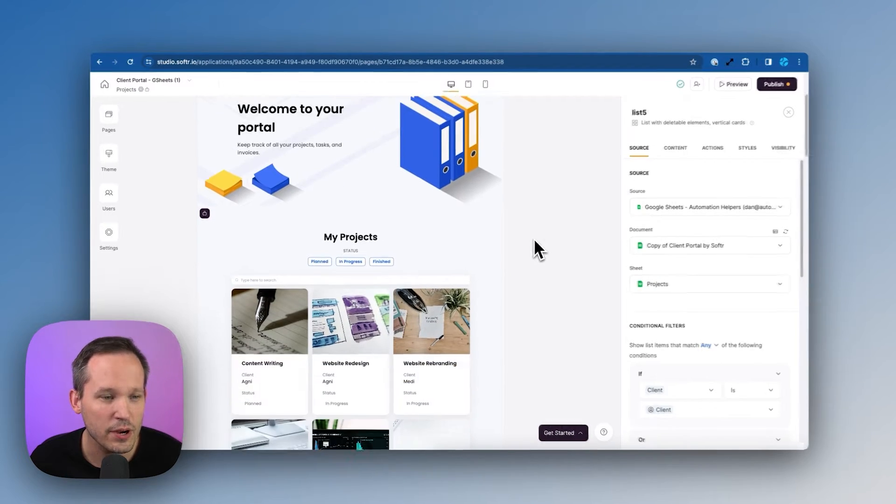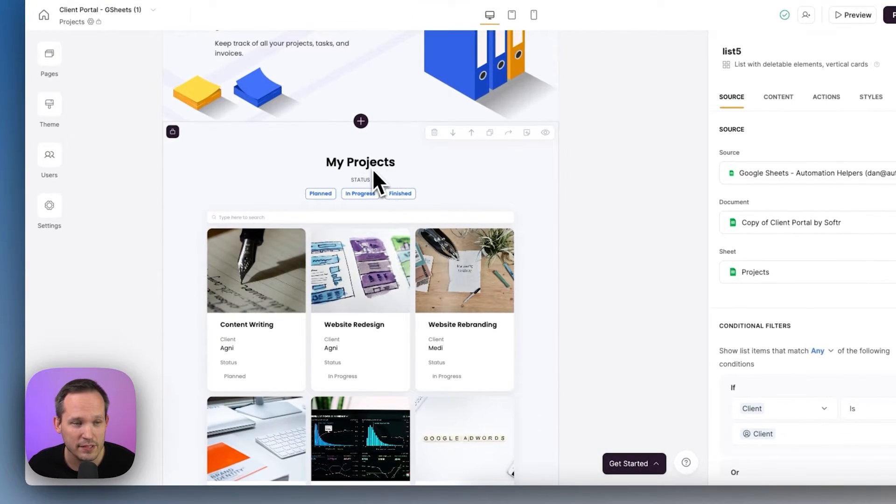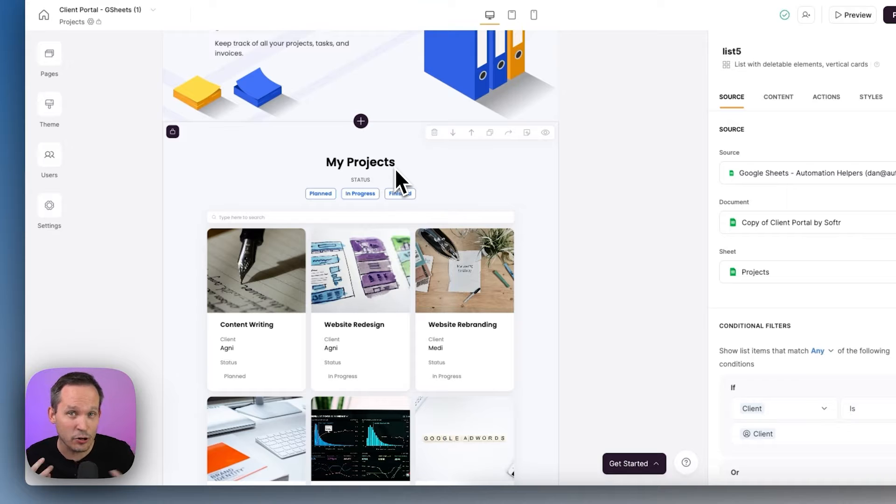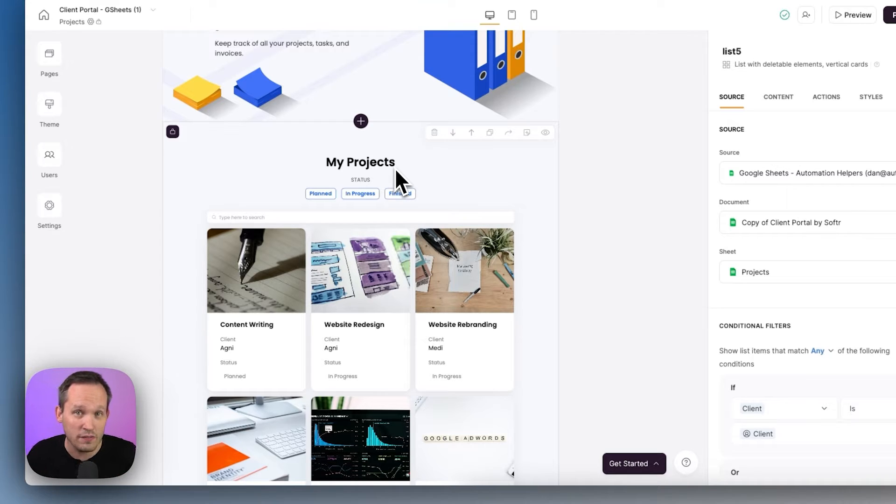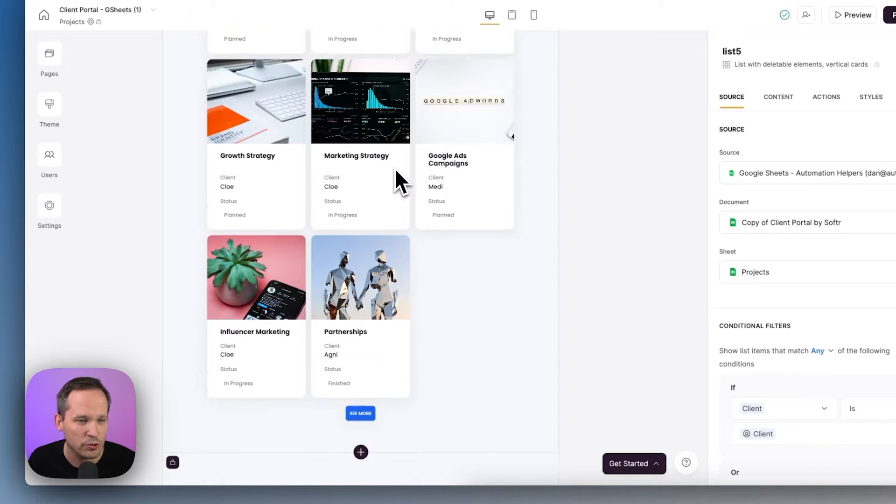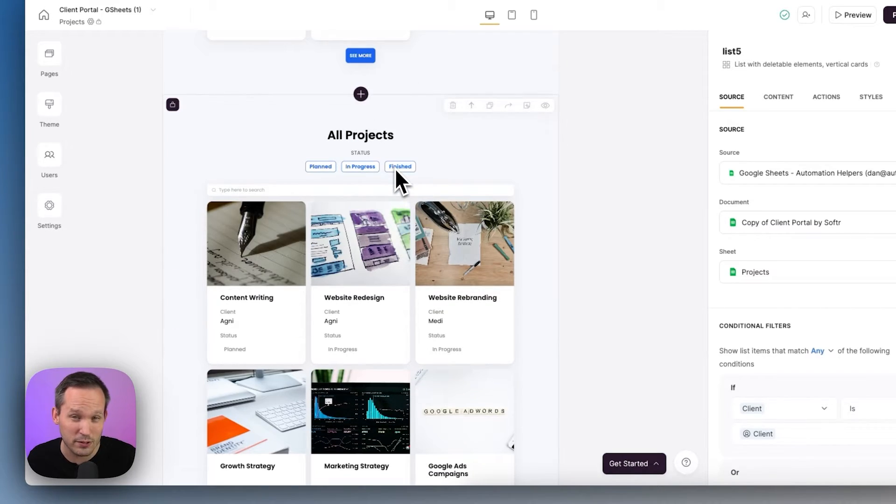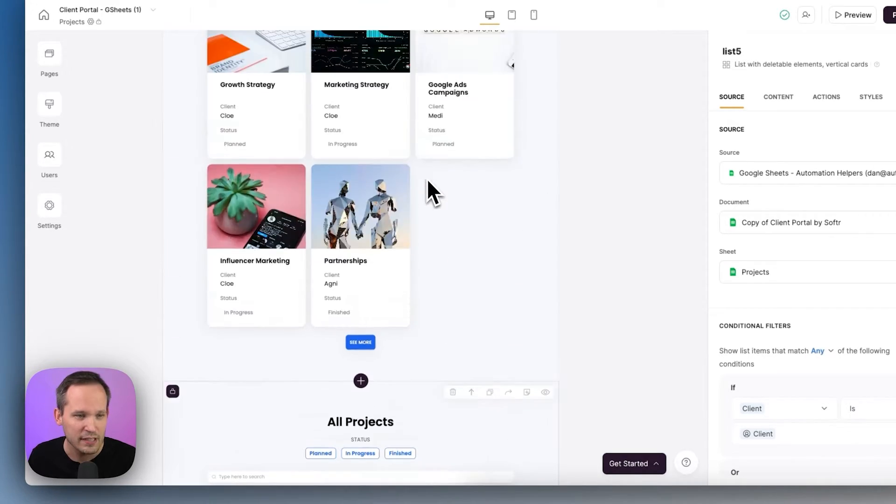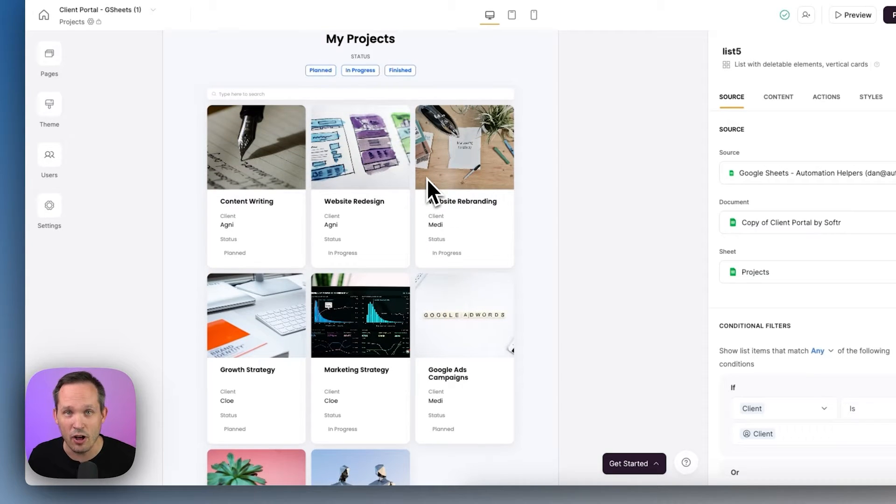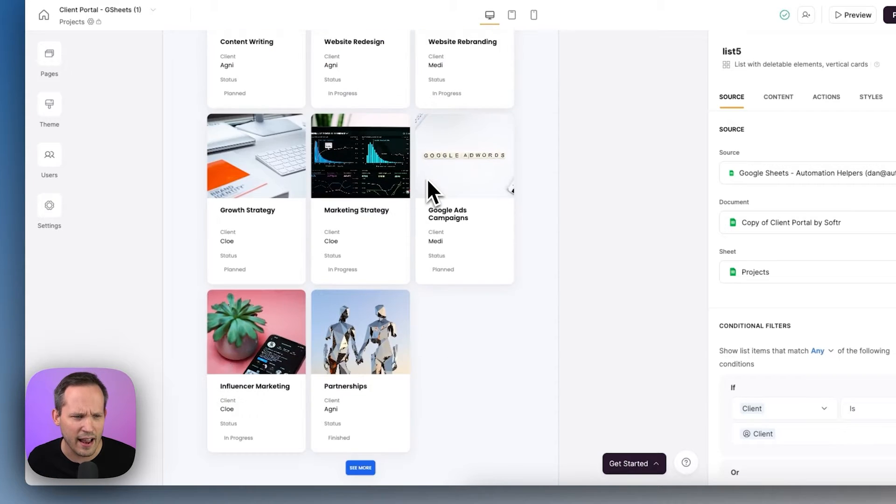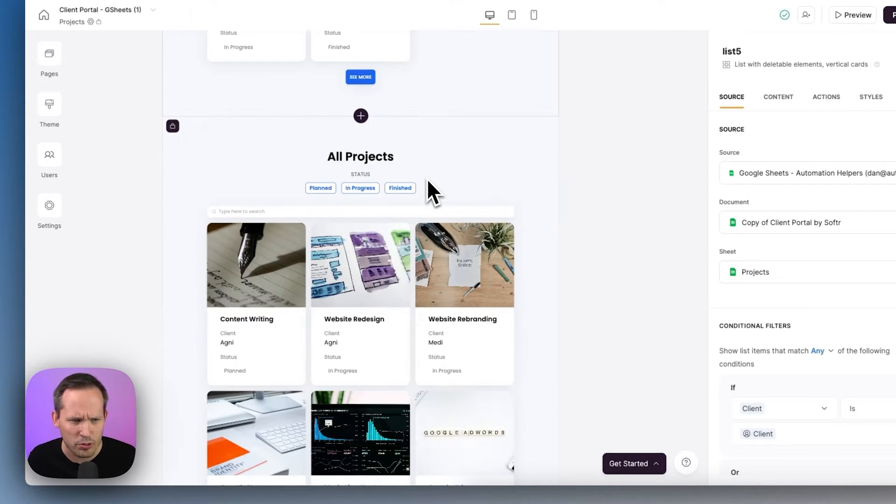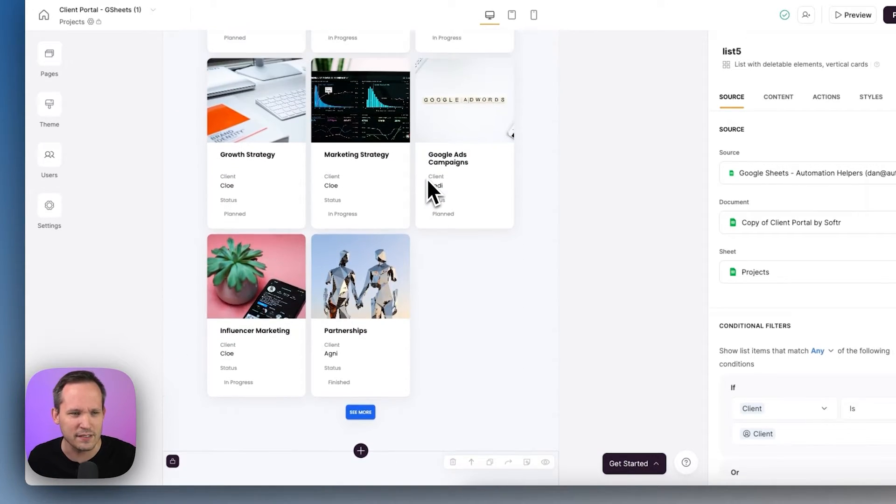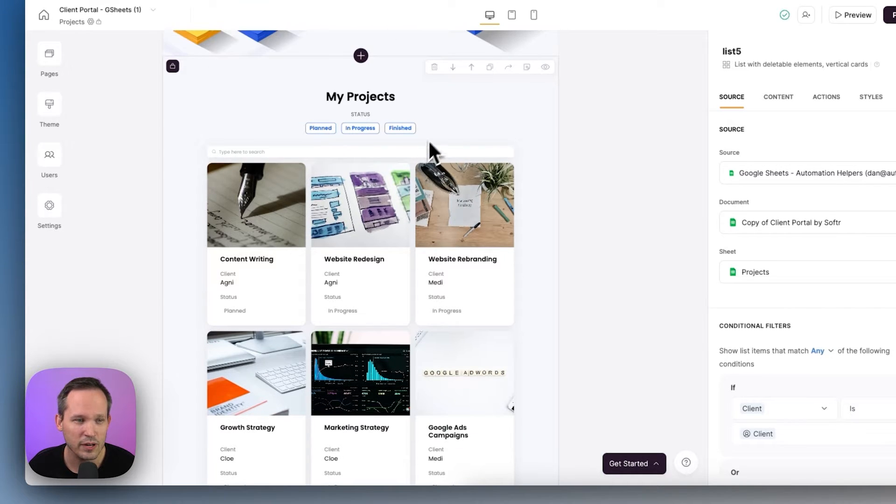Back inside a Softer studio, notice that this first block that we have is called my projects. Well, this probably makes sense, the client is seeing her own projects, not all of the projects that we have across our application. And if we scroll down, there's another block that appears almost identical. And this is called all projects. So what makes these two different my projects and all projects, notice that when we were actually previewing this neither person saw actually both blocks, they're not looking at duplicates of this, they saw the one that was relevant to them. So how is this handled?